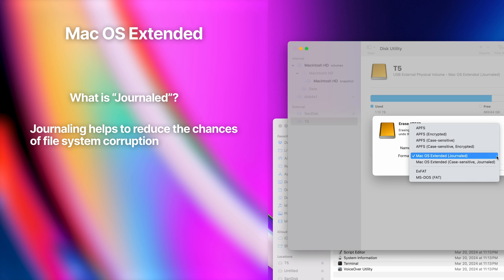When a file system is journaled, it keeps a log or journal of changes that are going to be made to the file system. This log ensures that if the system crashes or loses power, the file system can be quickly and efficiently repaired upon reboot, as it knows which changes were being made at the time of the interruption. In practical terms, journaling helps reduce the chances of file system corruption and minimizes the time needed for file system checks and repairs after a crash, thereby improving the overall stability and reliability of the system.